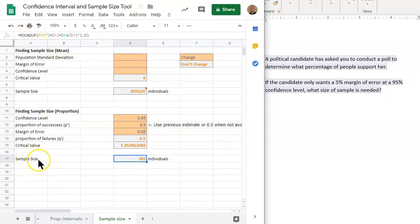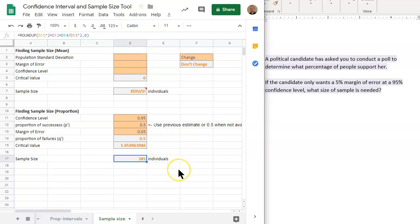You always round your sample size up. If you're doing this by hand, notice that you will always round the value up. So if we had 384.2, we do not round down to 384. It's not the nearest whole number. It's the nearest whole number larger. So 384.2 would be rounded up to 385.